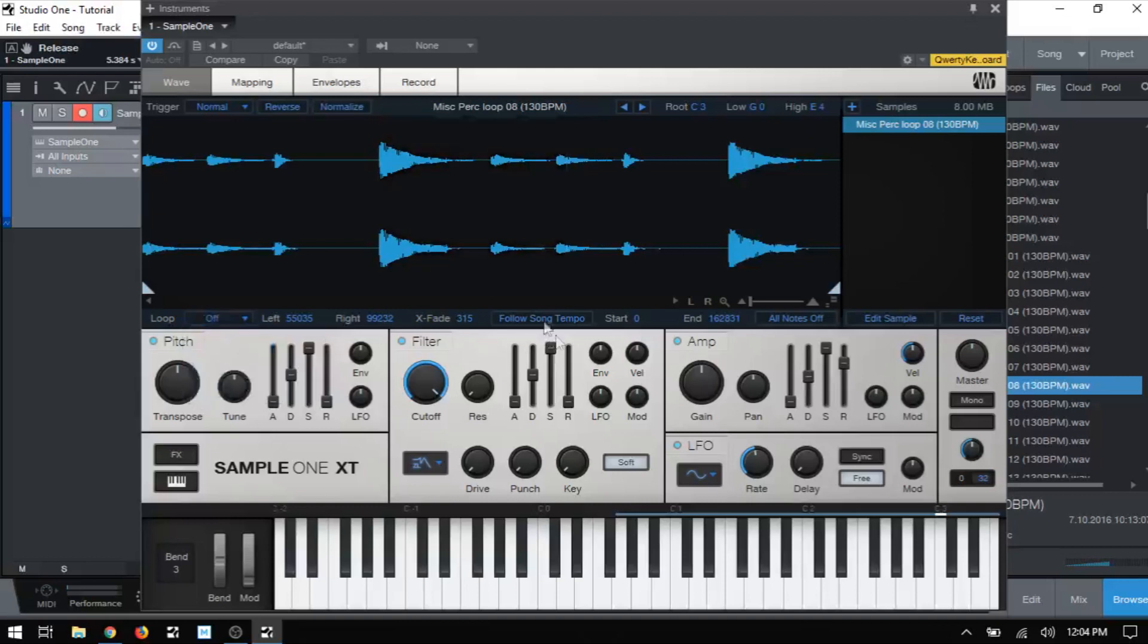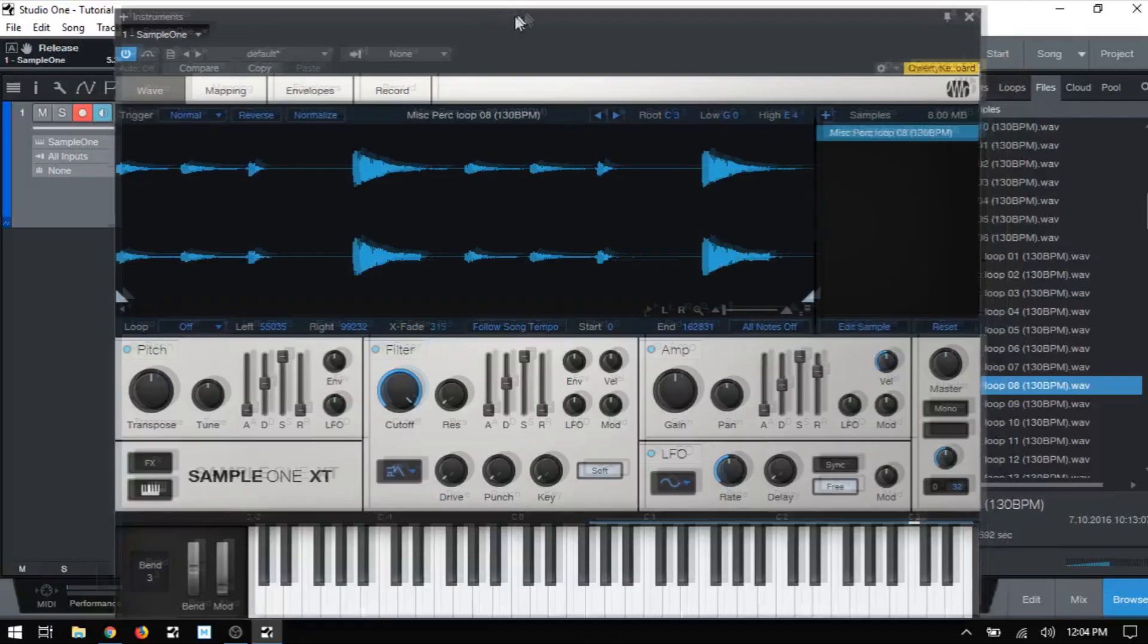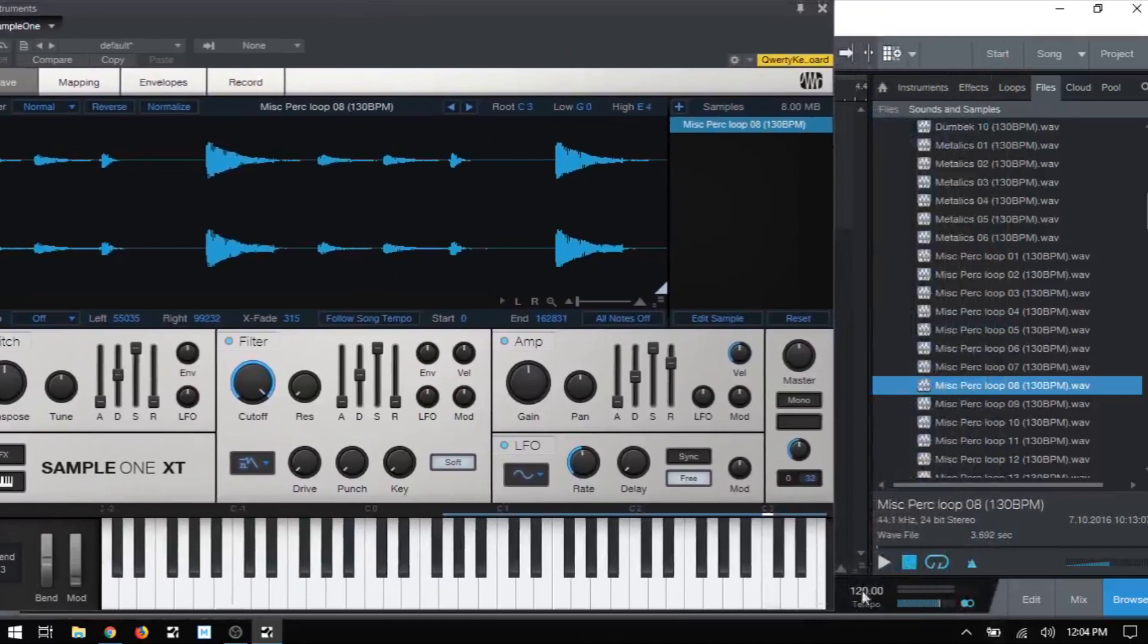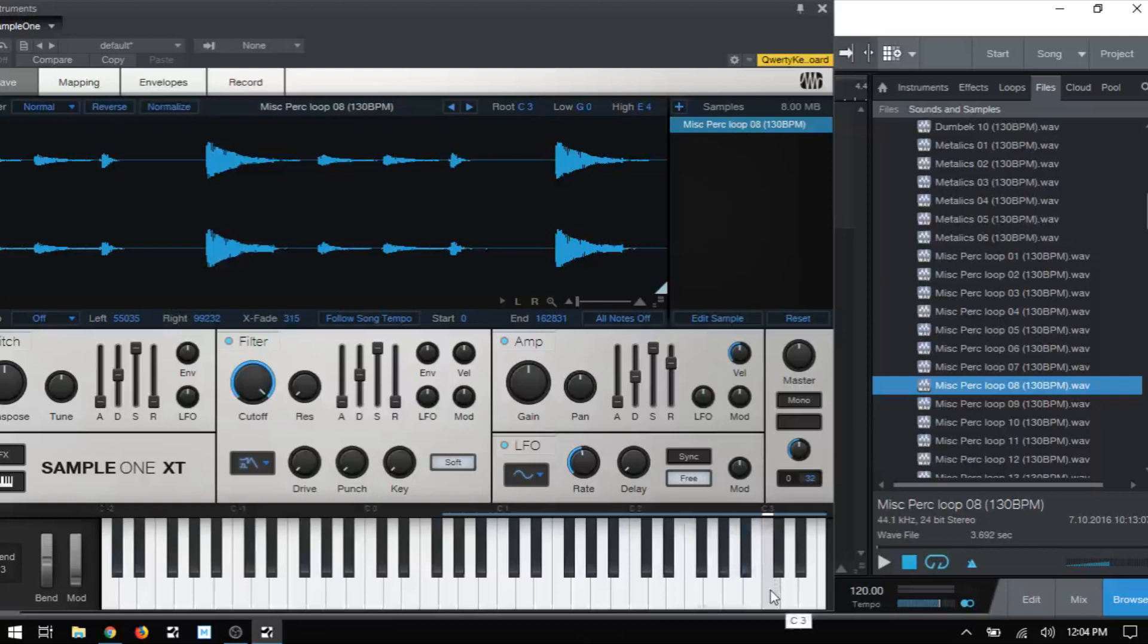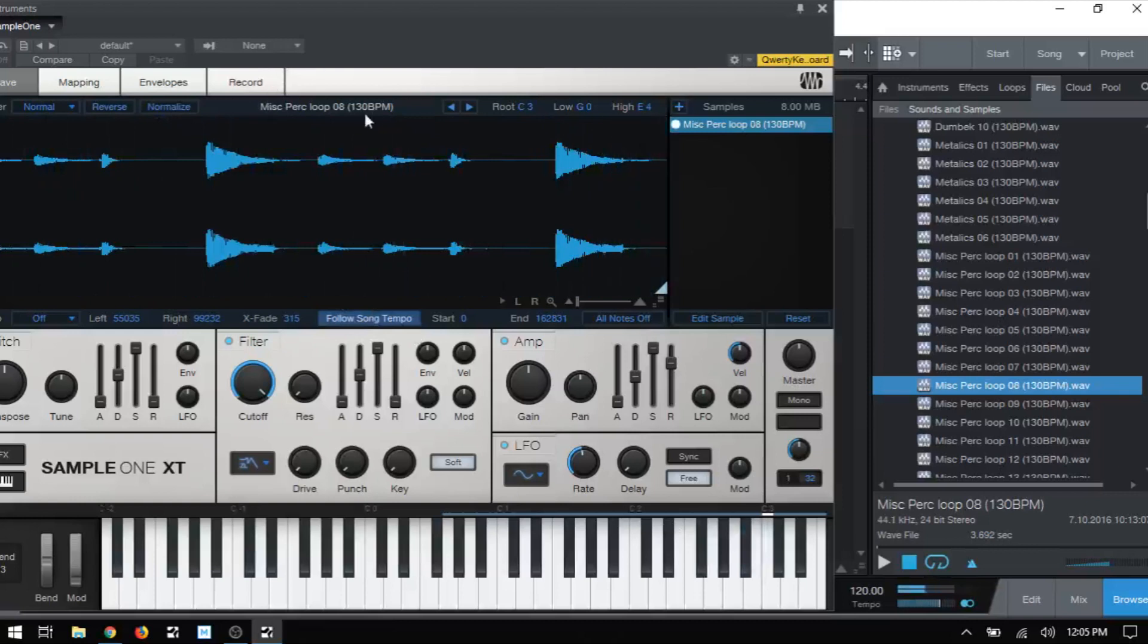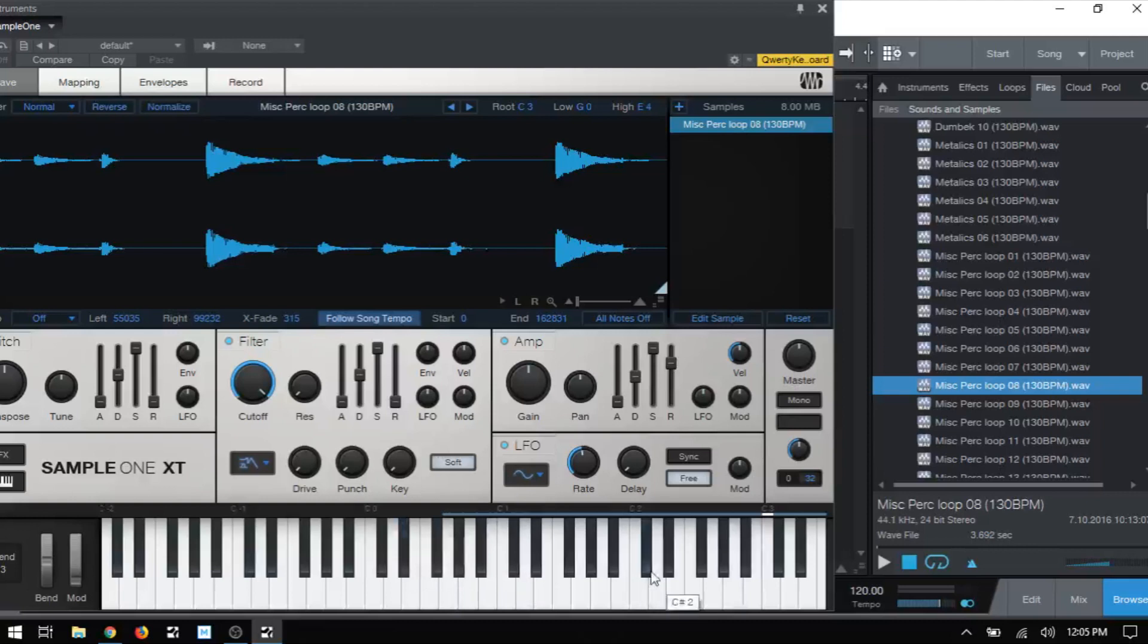And then next we have follow song tempo. So this is going to force our audio sample to follow along with whatever our song tempo is. So right now, it is 120. If I trigger the root note, C3, we've heard that a million times now, and we know what that sounds like. If I click follow song tempo, it sounds pretty much the same because the BPM for this audio sample is 130, and your audio sample does need to have the BPM data encoded into it in order for this function to work.